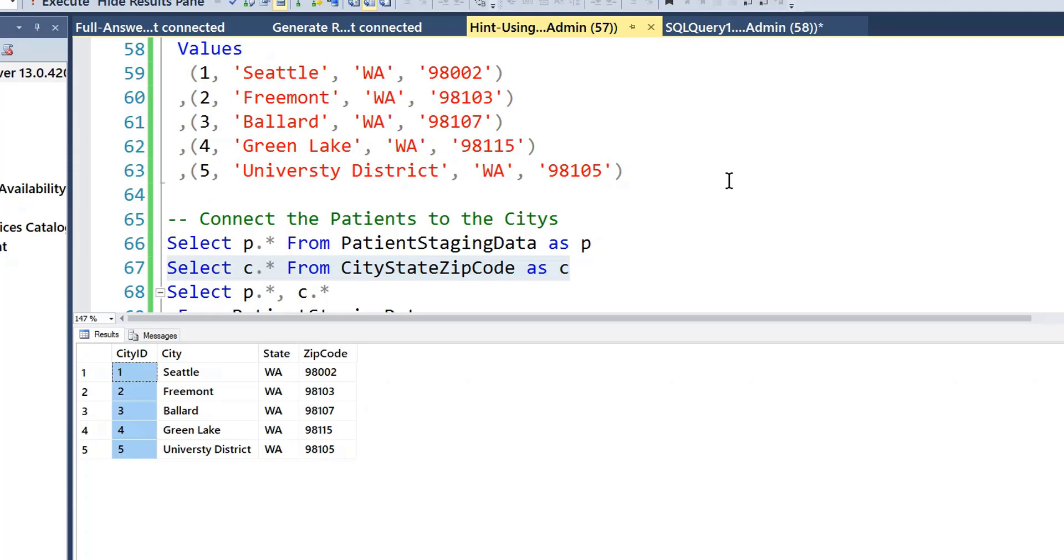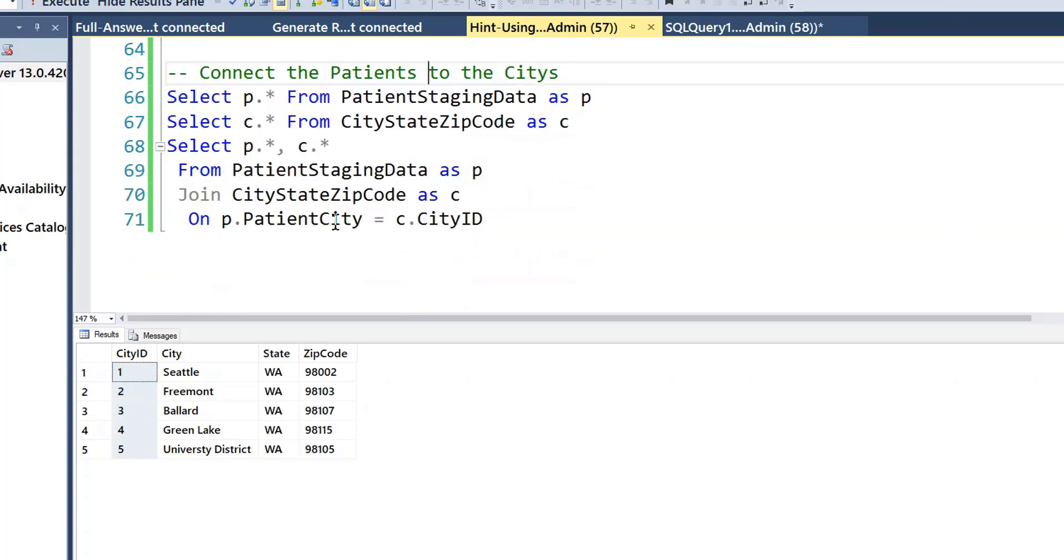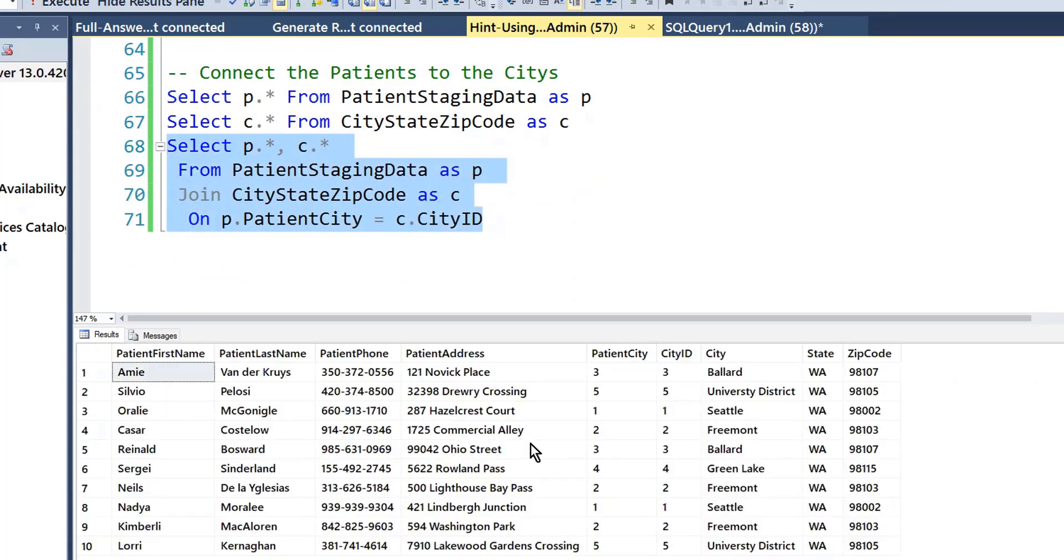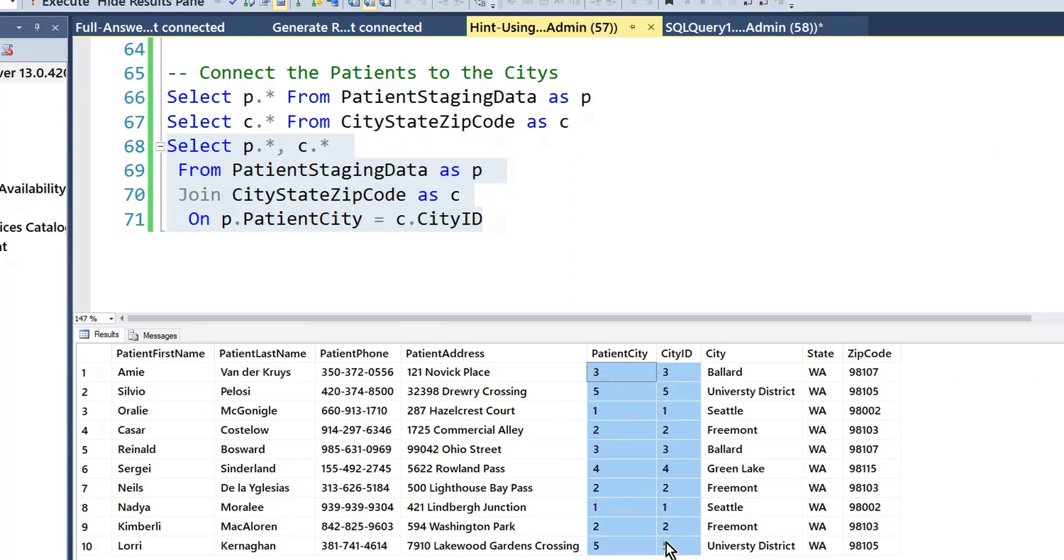So now the trick is to join the two tables together to get the actual IDs, and we join them on those lookup values. That's why they call this a lookup table. And so now I have more realistic cities for my fake data.